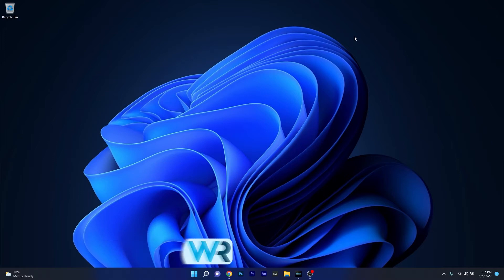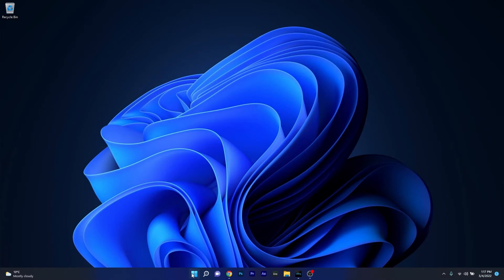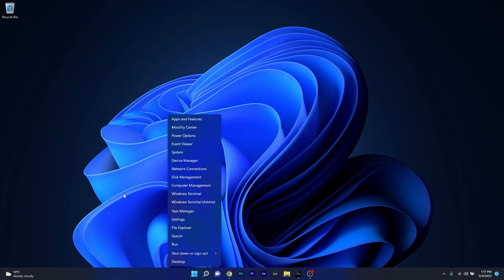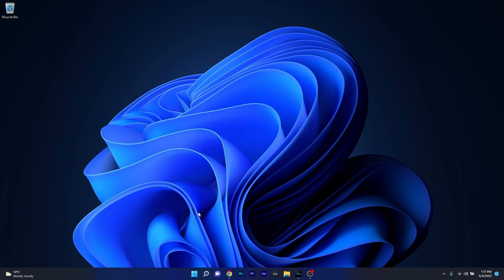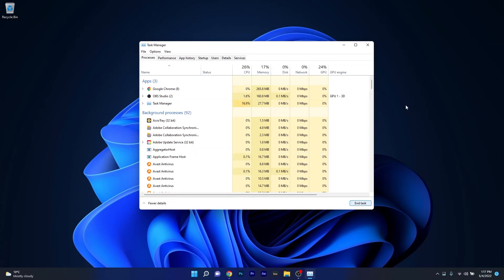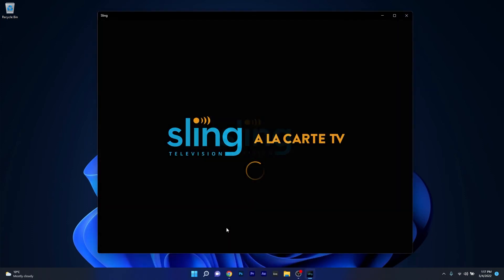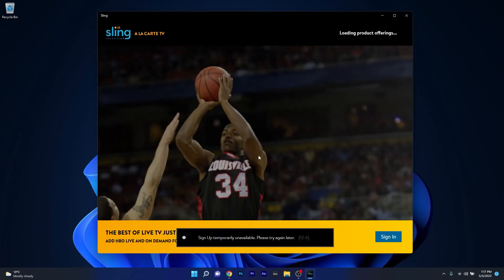The first solution that you should always take into consideration is to simply restart your Sling application. To do this, right-click the Windows button then select Task Manager from the list of options. Now click on the Sling application and then select the End Task button. You can then restart the Sling application to check if the problem still persists.